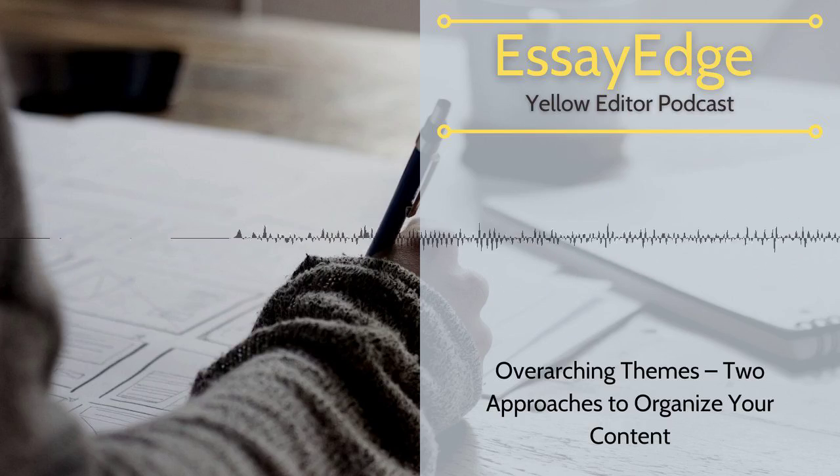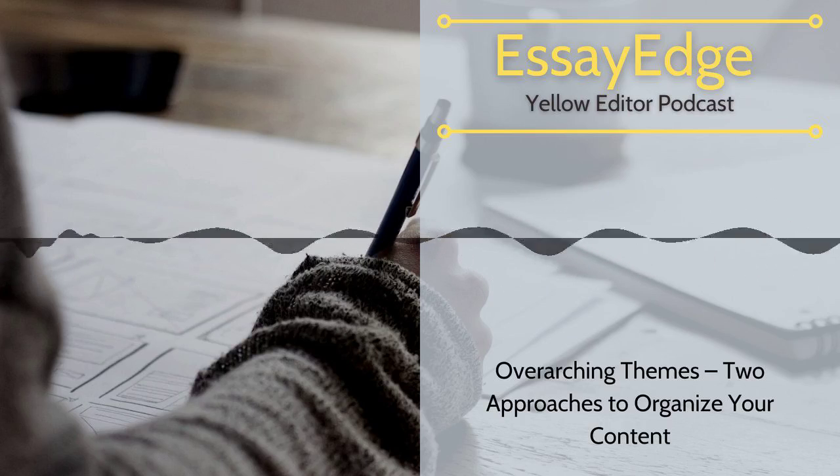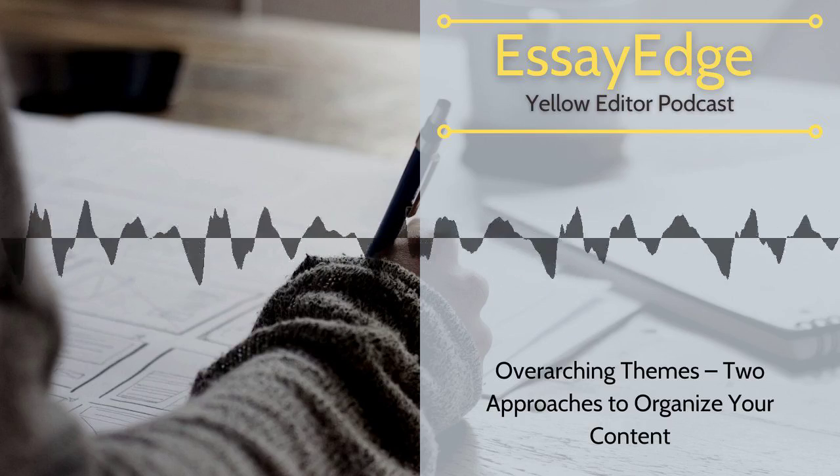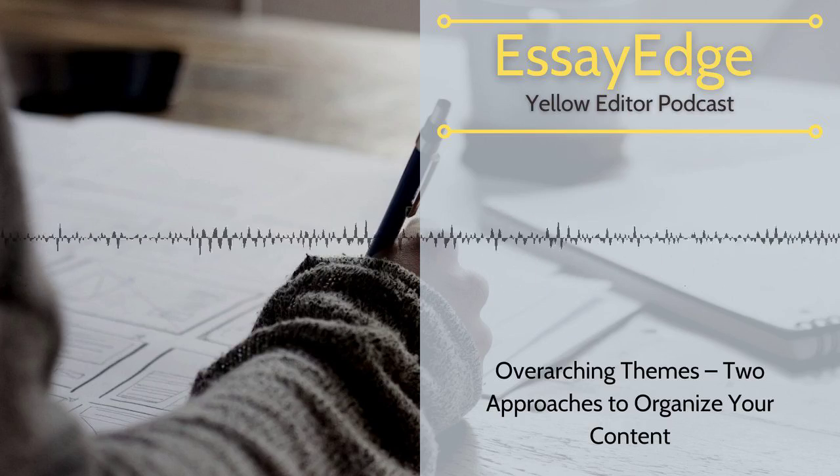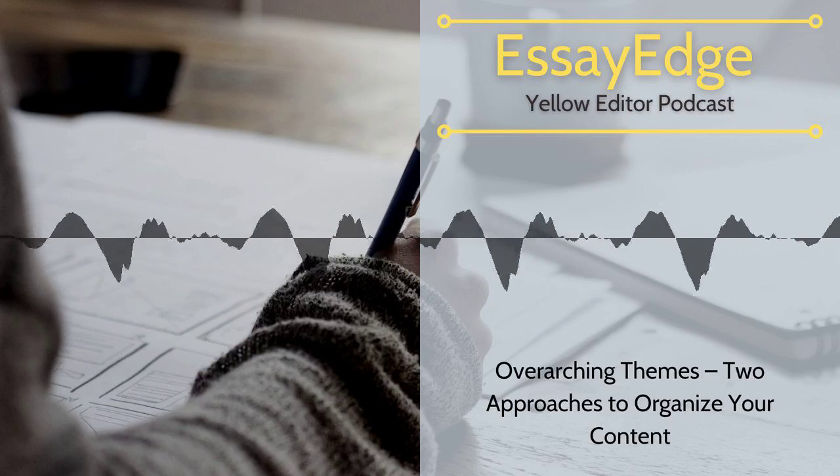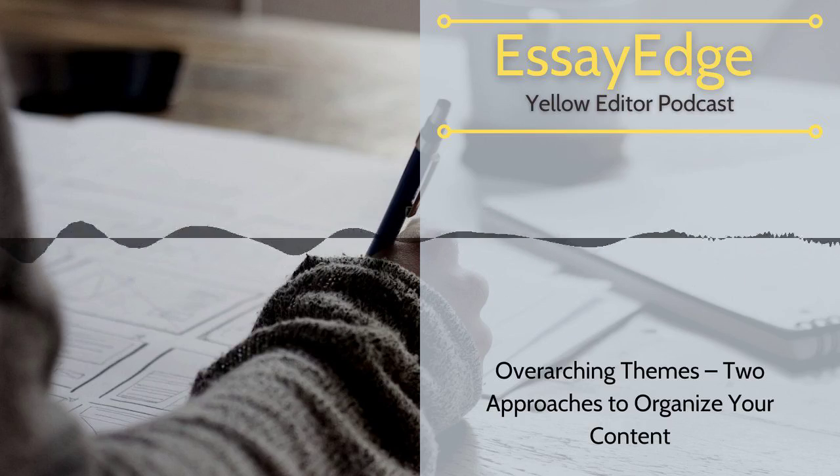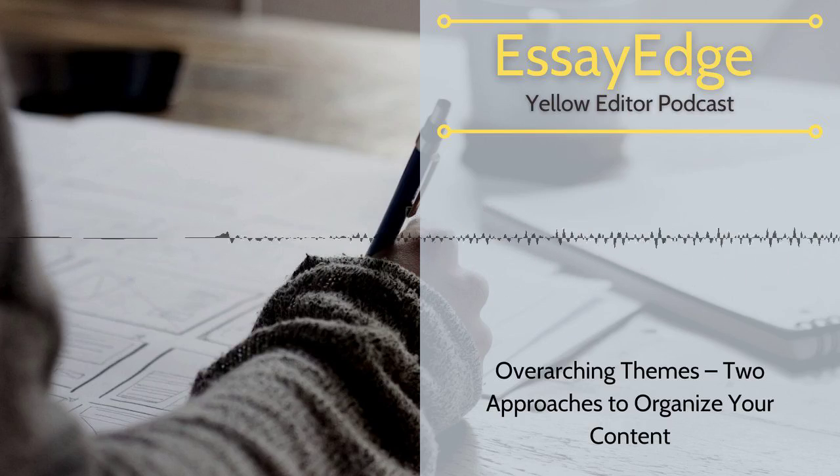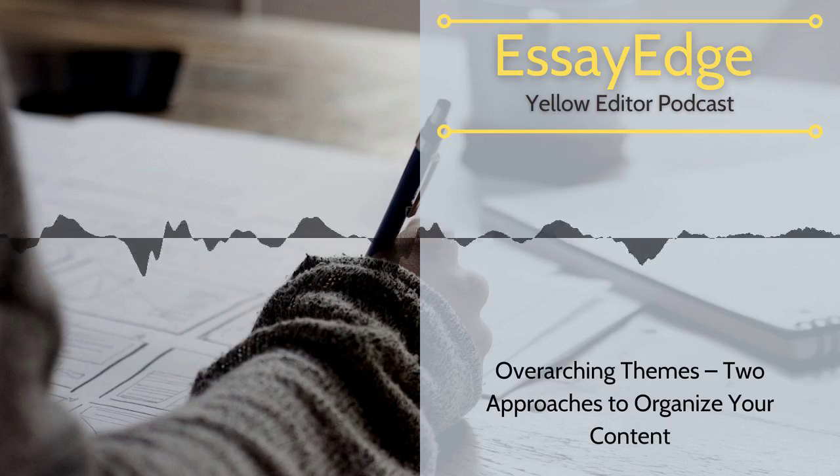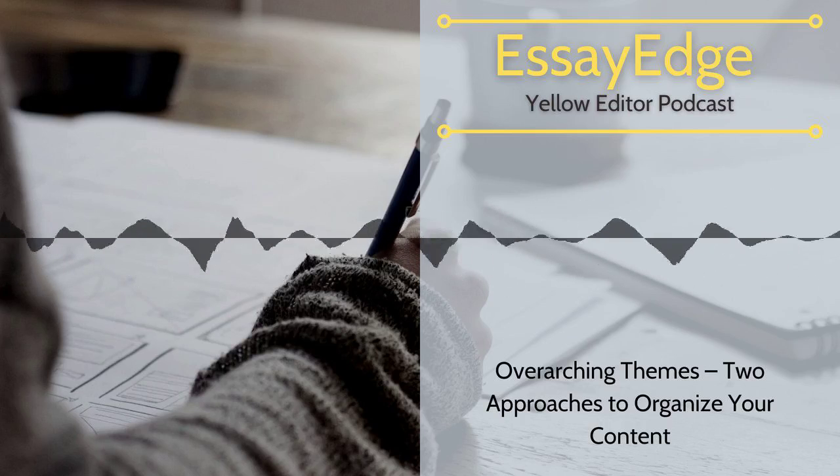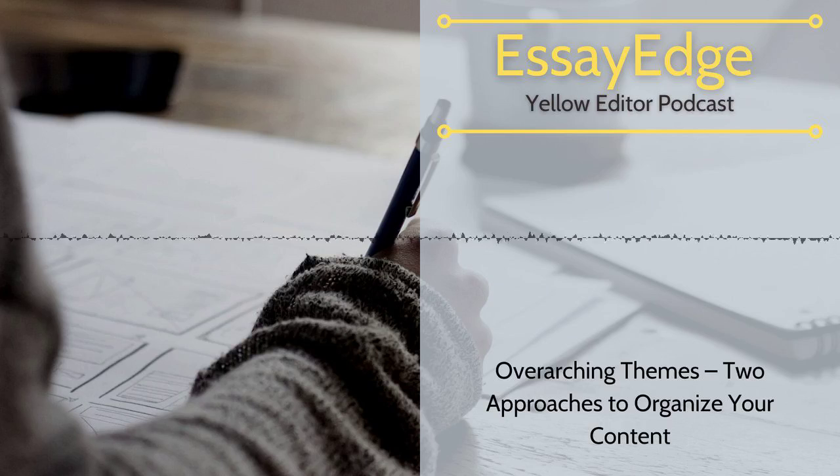But if your ideas need to be developed before being tied together, then you should let them unfold naturally and save the integration for a nice, forceful ending. Whichever route you choose, make sure your theme is multi-layered and sophisticated.